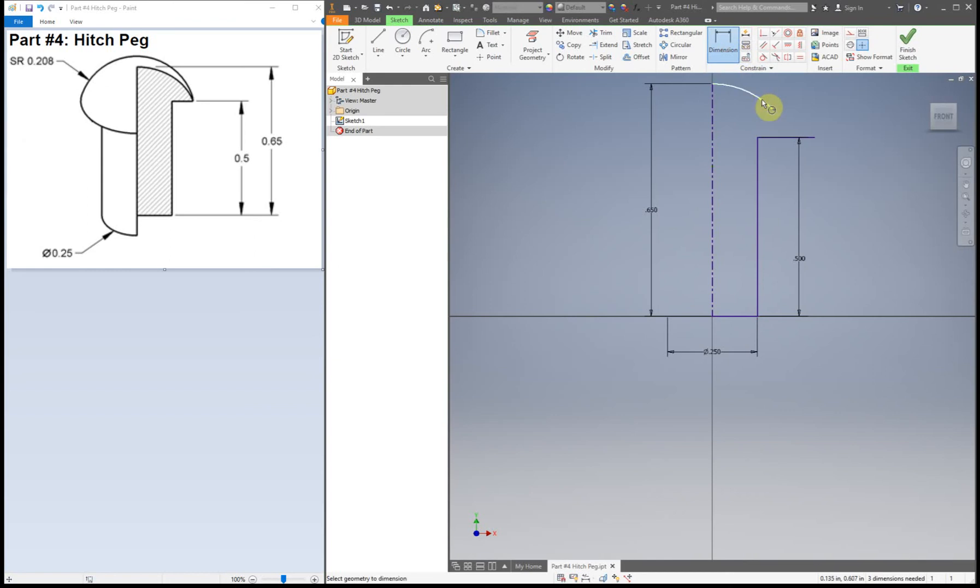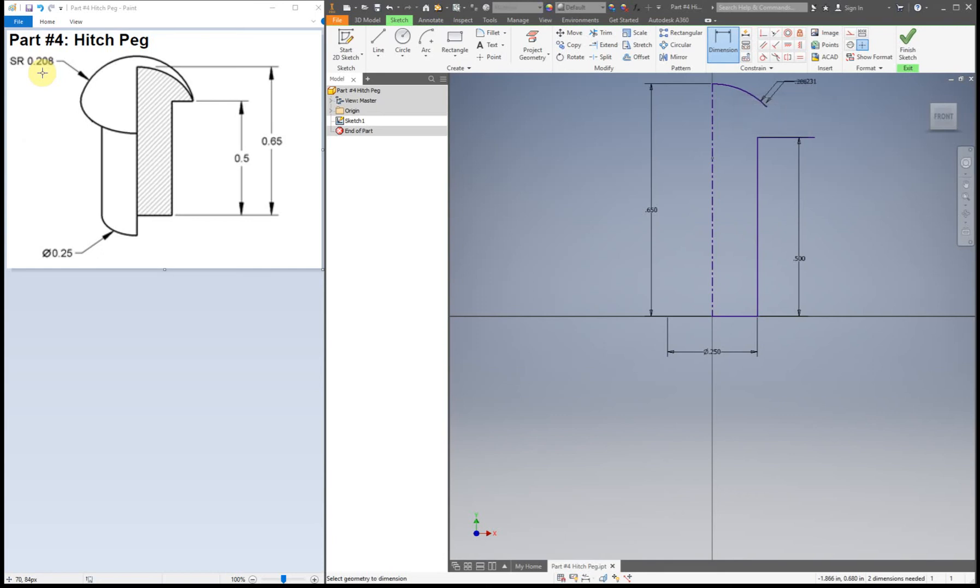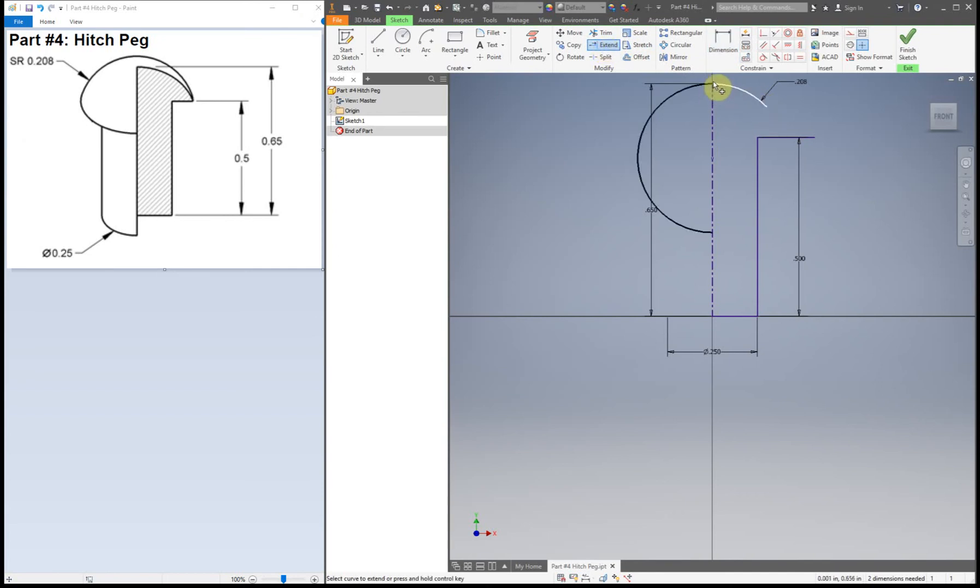First thing I'm going to do is dimension it the dimension I need it to be. So that is over here with our surface radius, so 0.208. What I'm going to do now is show you how to use the extend tool. When we extend, you can see it kind of extends our circle wherever we need it to be, or our arc here.